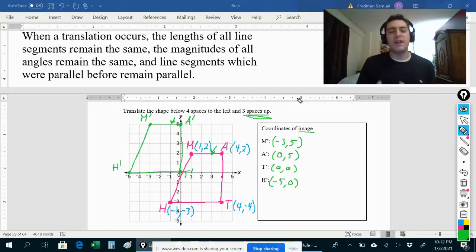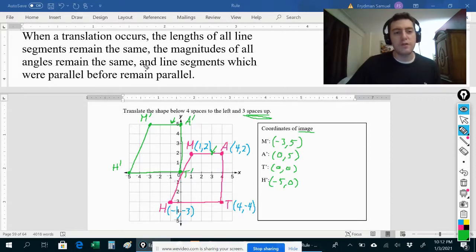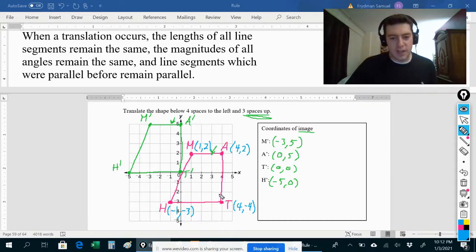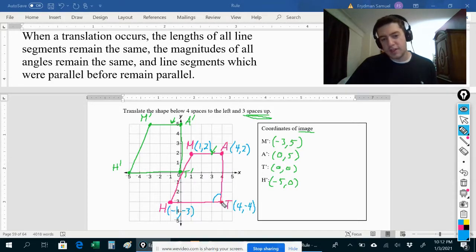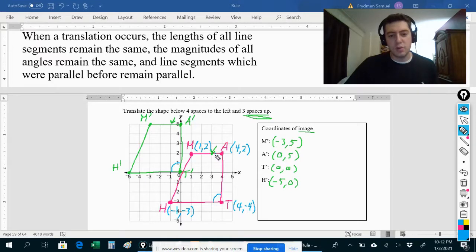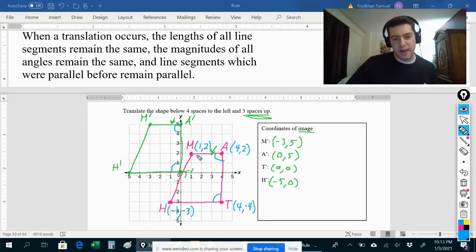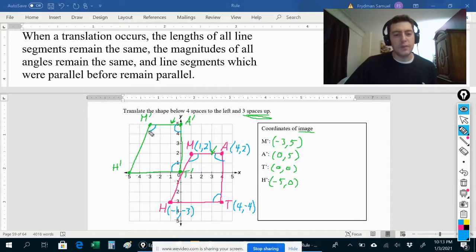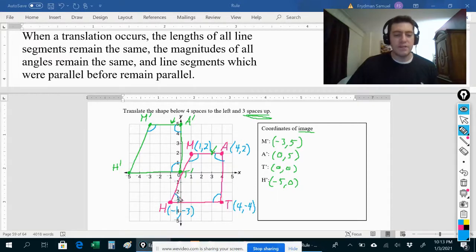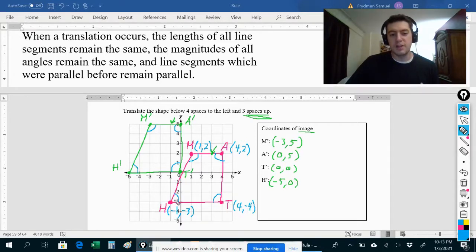The magnitudes of all angles also remain the same after a translation. The angle at vertex T was 90 degrees, and the angle at vertex T prime is also 90 degrees. The angle at M — I'll eyeball it at about 110 degrees — and the angle at M prime is also 110 degrees. Similarly, an angle of about 70 degrees in the original remains 70 degrees in the image.